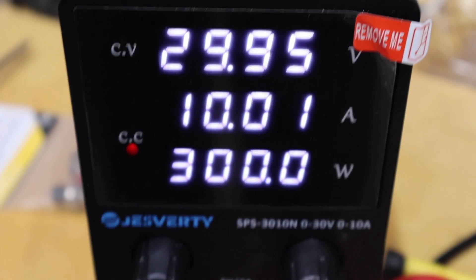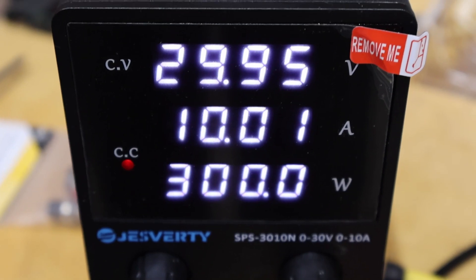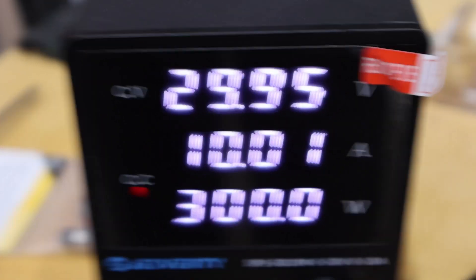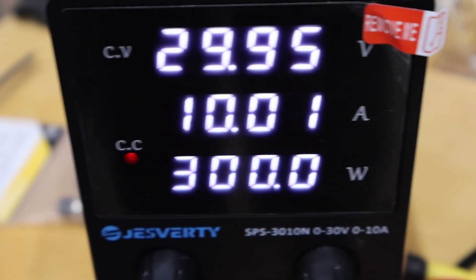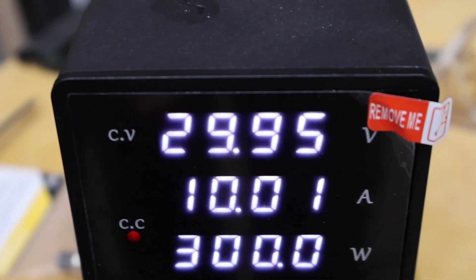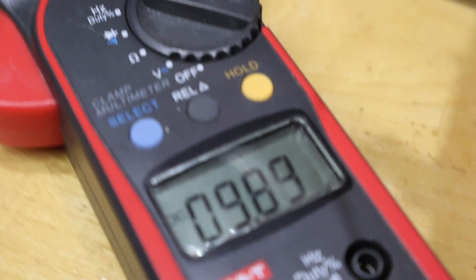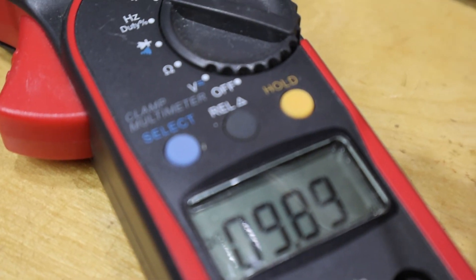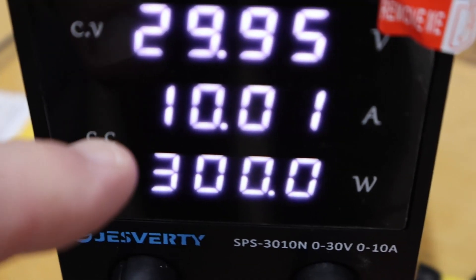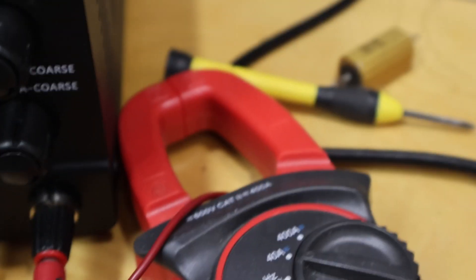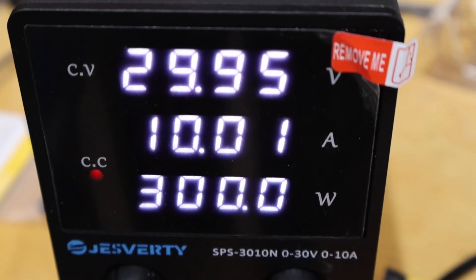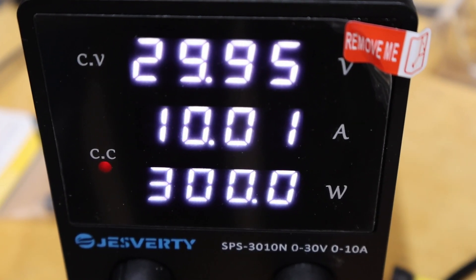So the power supply is rated to be 10 amps at 30 volts or 300 watts. As you can see, it's exactly what it's displaying. And if I just check on my clamp on ammeter, 9.89. So maybe the panel meter is slightly less. But yeah, it's definitely meeting its specs at the high end.